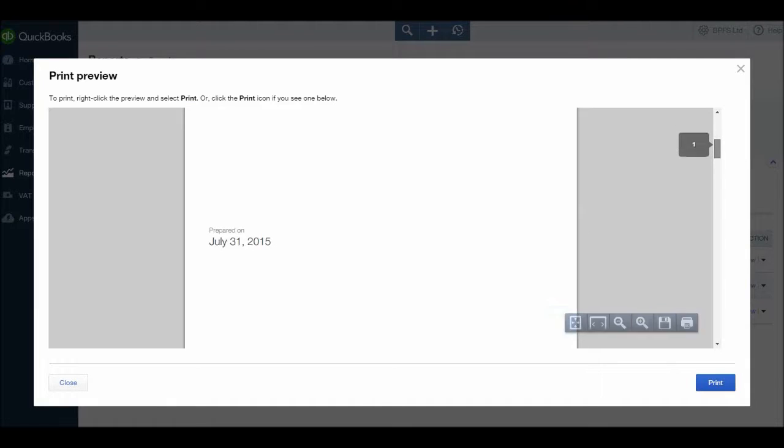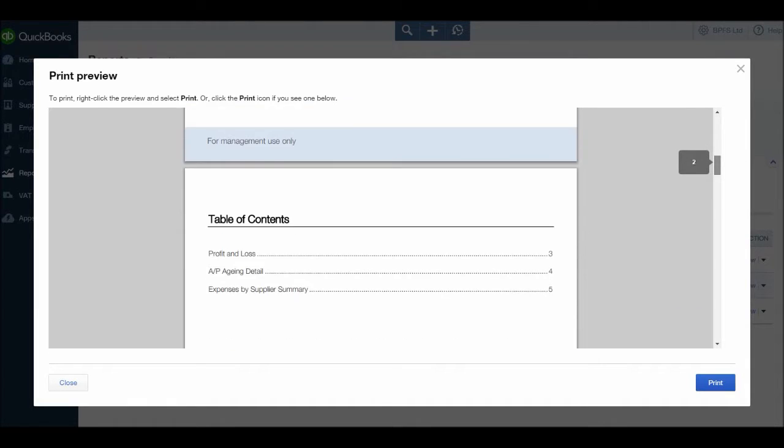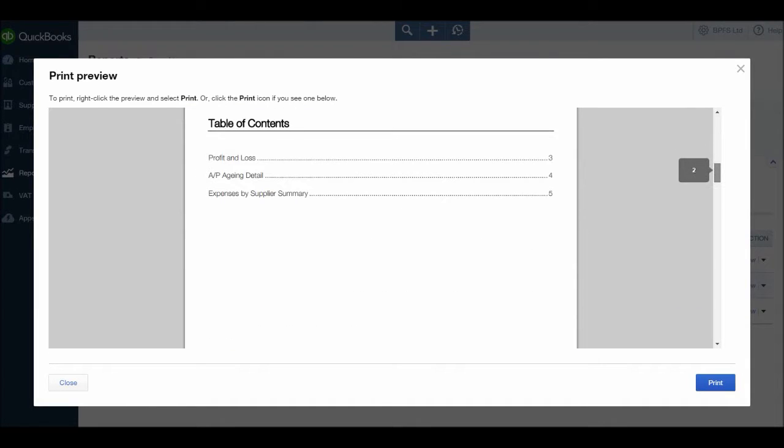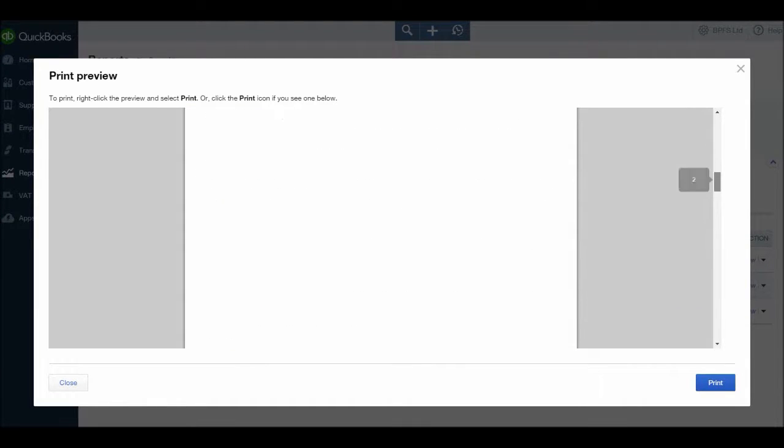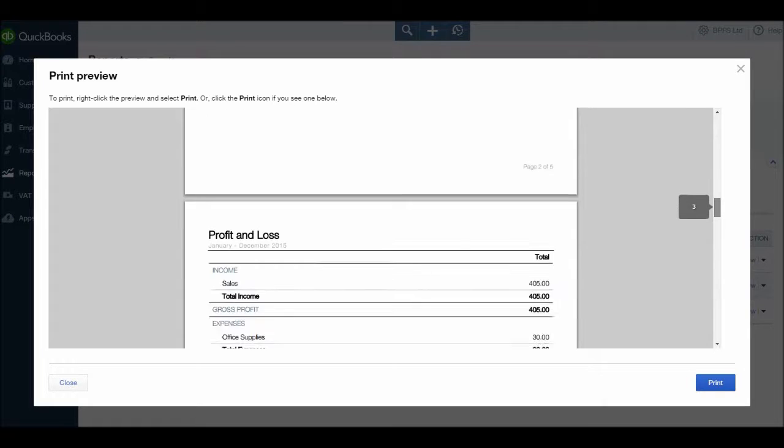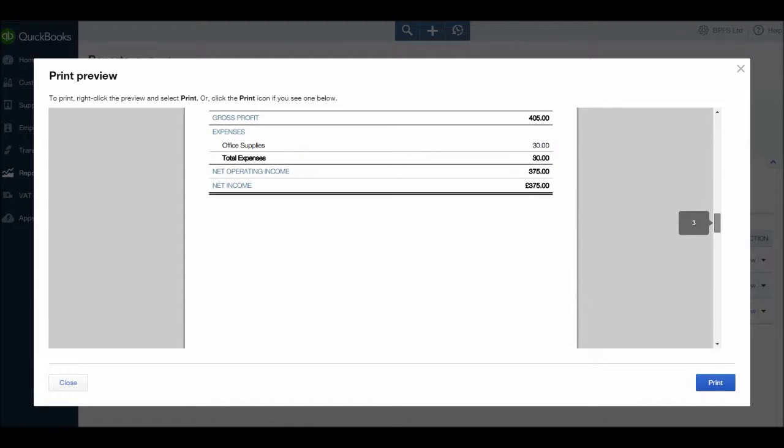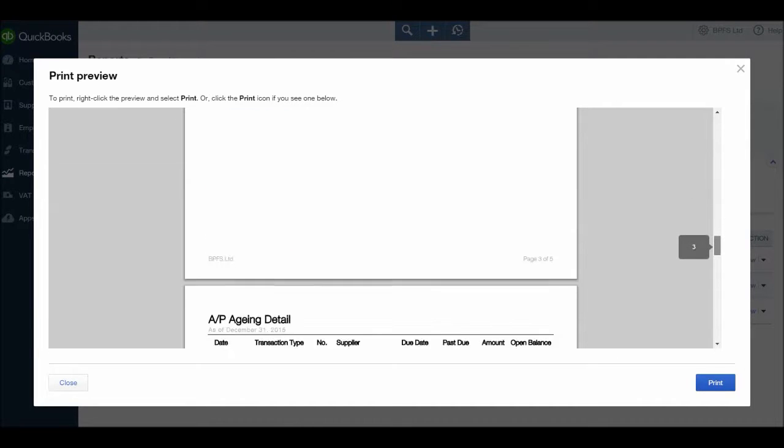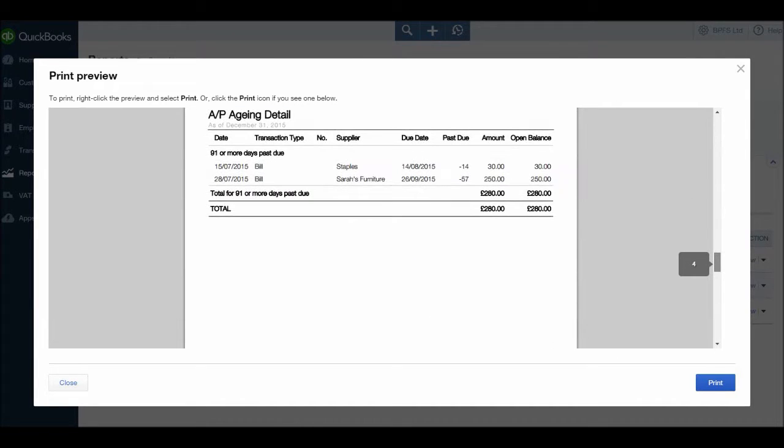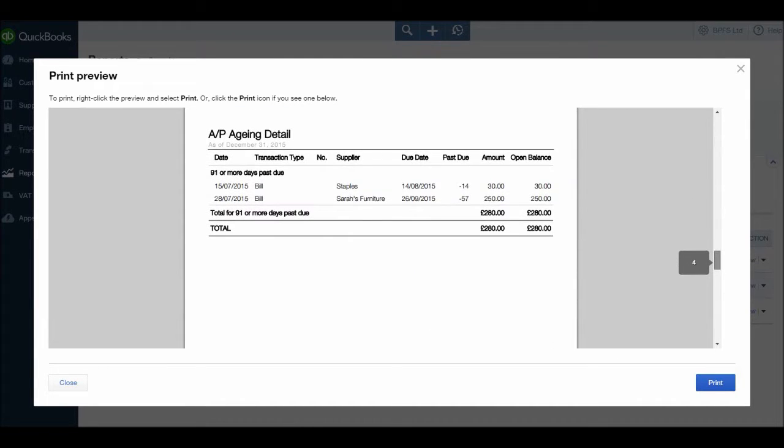So let's go down. Just like the sales report we had, we have a Contents, we have a Profit and Loss. Okay, here's a less detailed aged creditors analysis. We have our bills and the amount we owe.